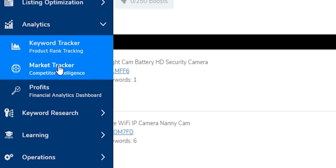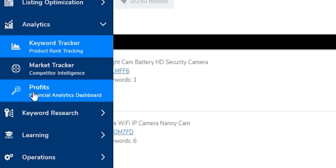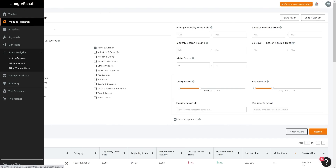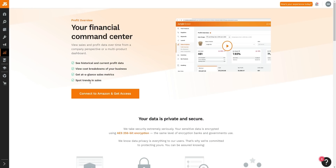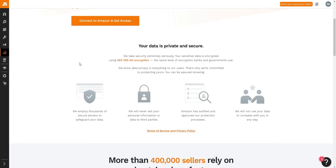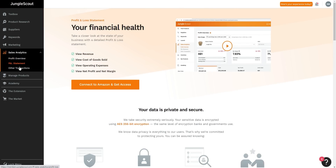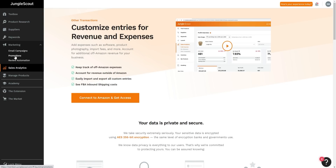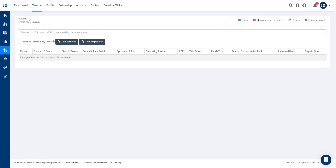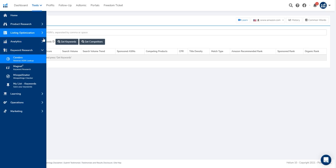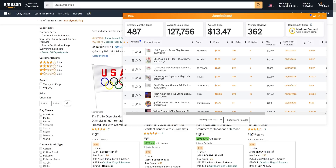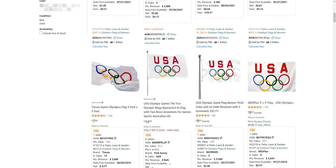Helium 10 also has an analytics section for tracking products and a competitive intelligence tool called Market Tracker. The Profits dashboard lets you connect your seller account to get personalized financial data. Jungle Scout has a very similar feature. Now for keyword research, I really like Helium 10's Cerebro tool — one of my favorite product research tools for Amazon — because you can reverse-engineer your competitors and see exactly what keywords they're ranking for.